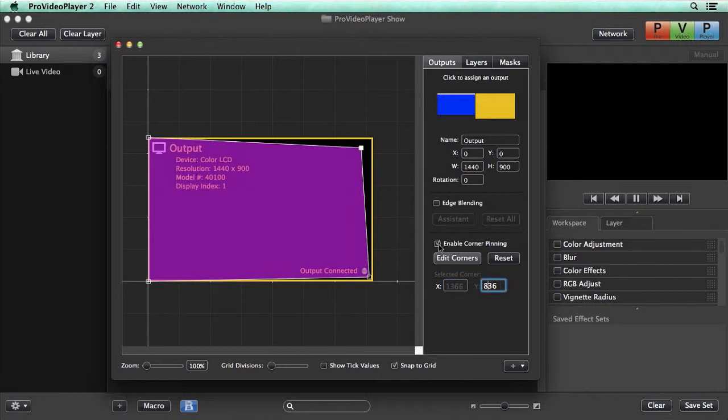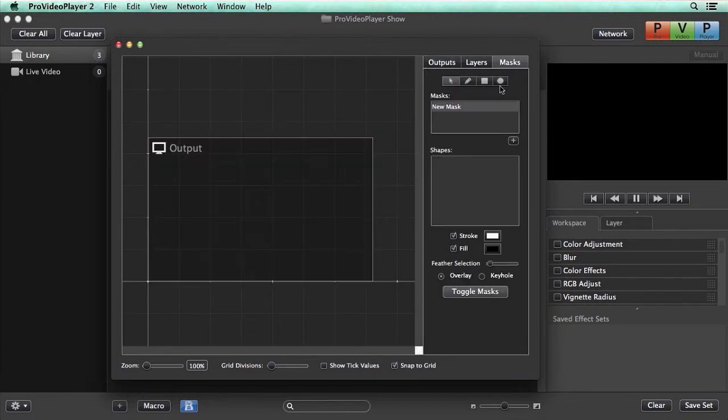Next let's talk about masking. There's two different types of masks available: an overlay and a keyhole mask. An overlay mask allows you to overlay black across your image so that you don't see that part of what's being shown, whereas a keyhole mask shows only what's inside the mask area.